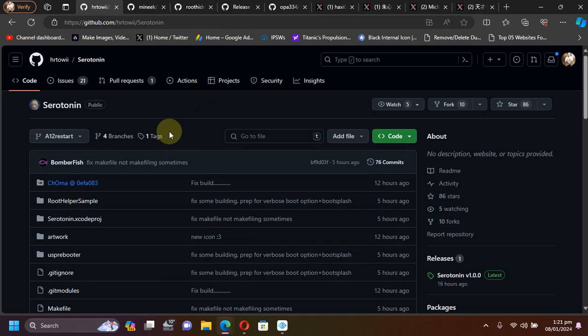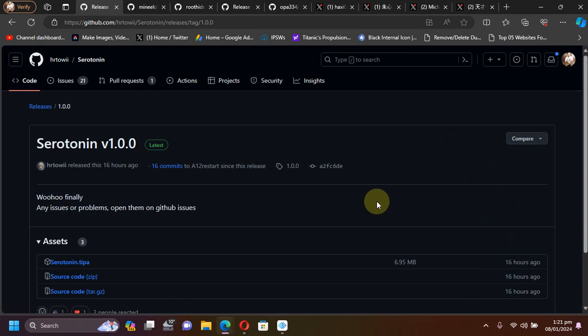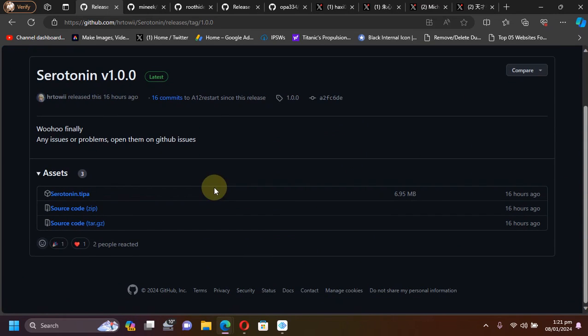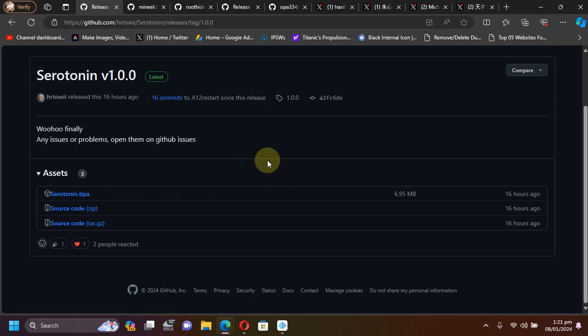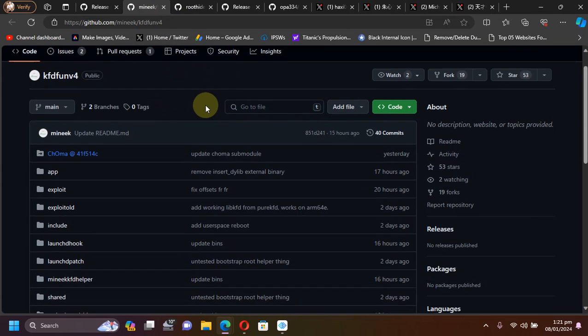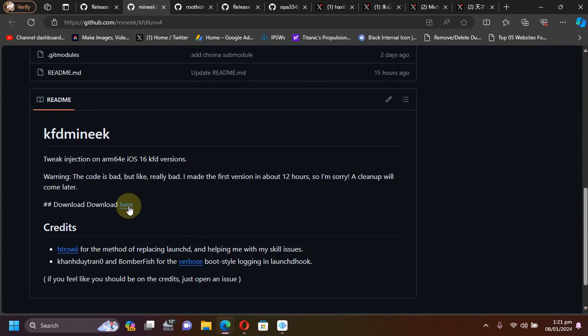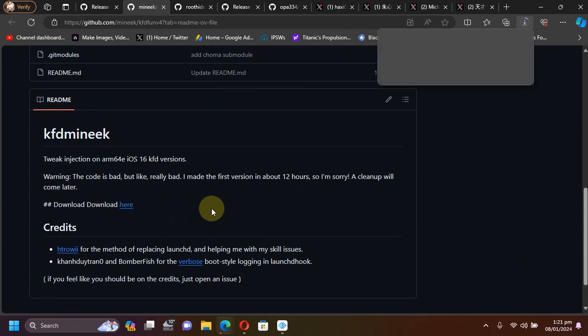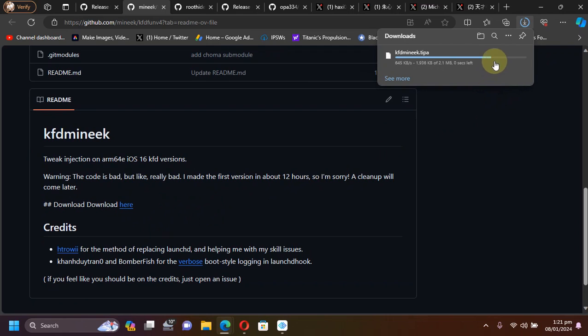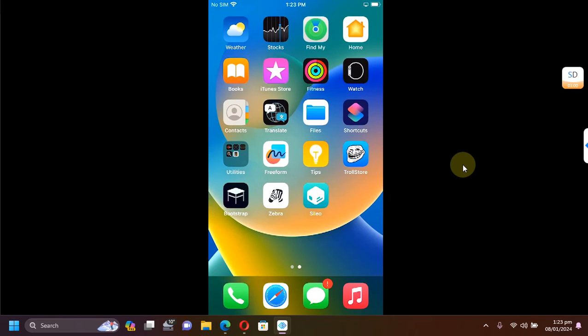Once the root hide bootstrap is installed with TrollStore, you will head to the official GitHub page for Serotonin and simply get the latest release from here, then install it using TrollStore. The same goes with KFD Munique. Get to its official GitHub page, get the latest release, and install it using TrollStore.